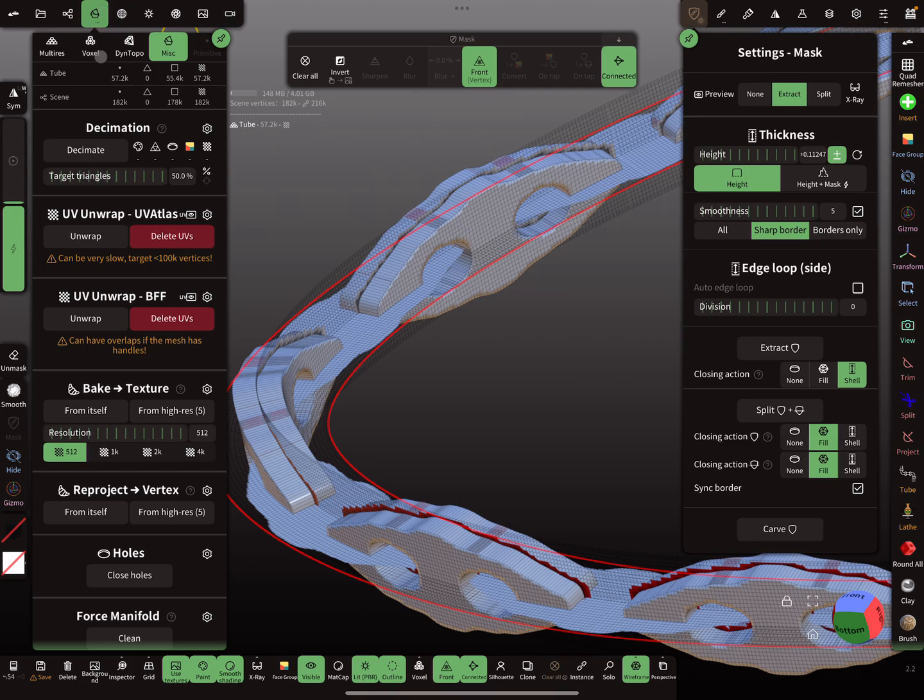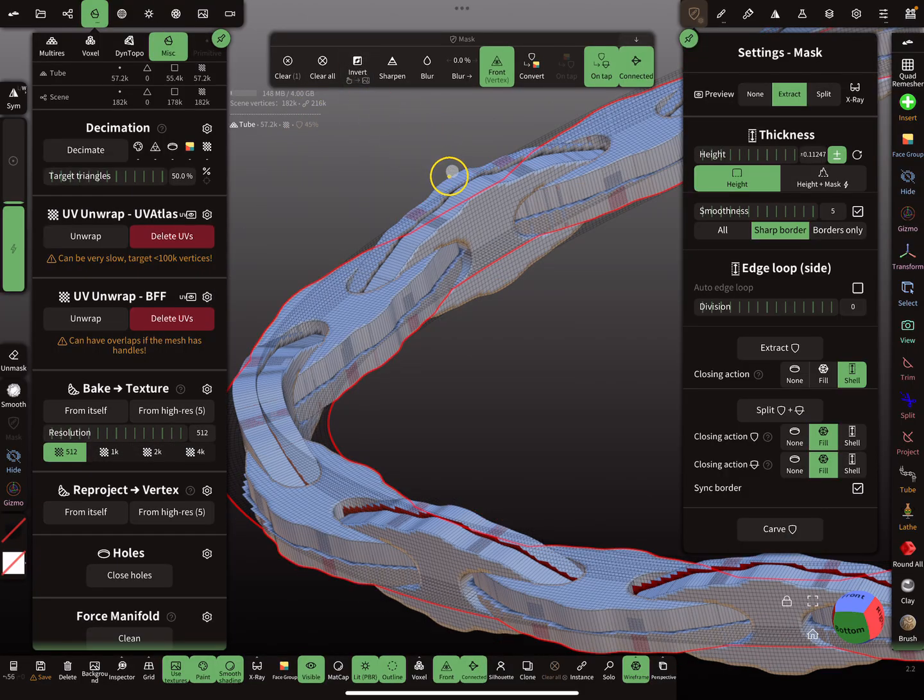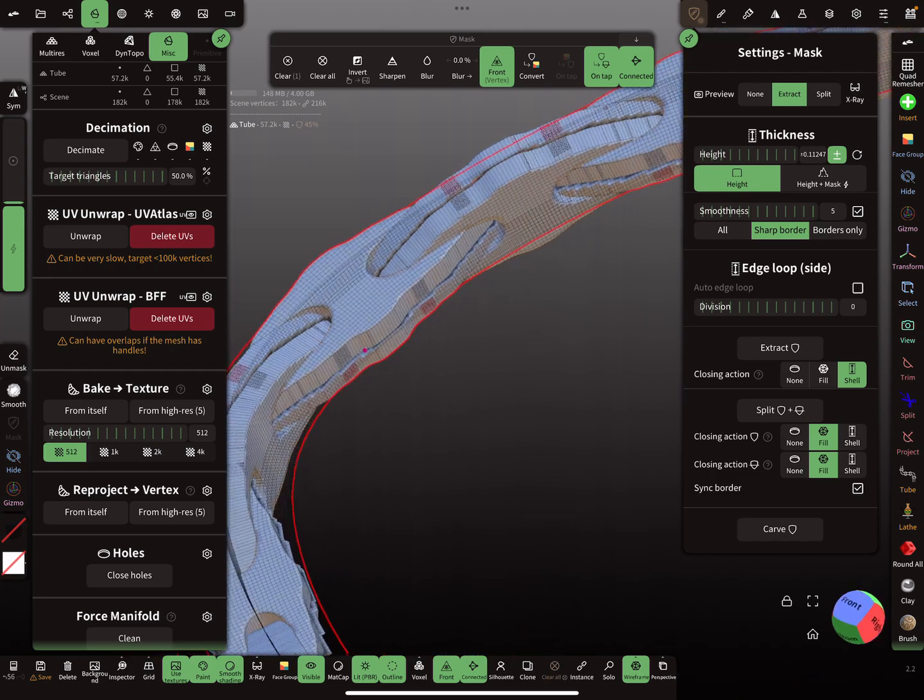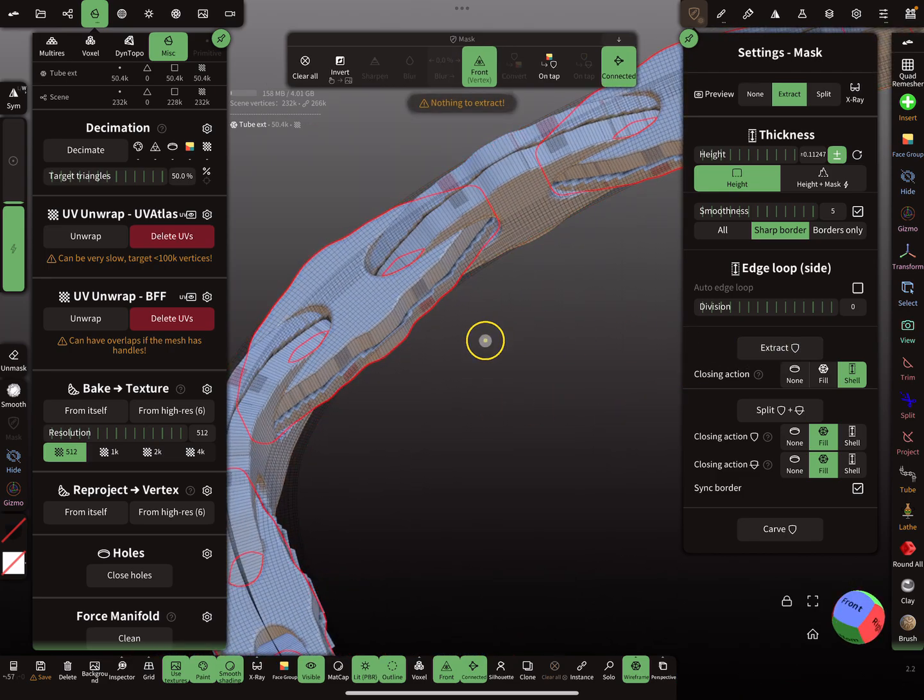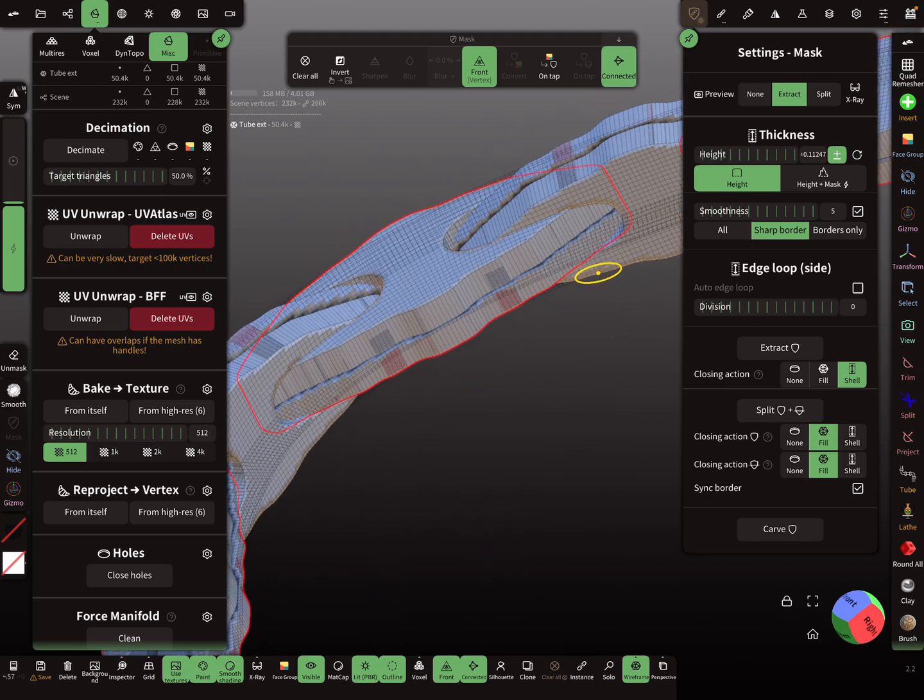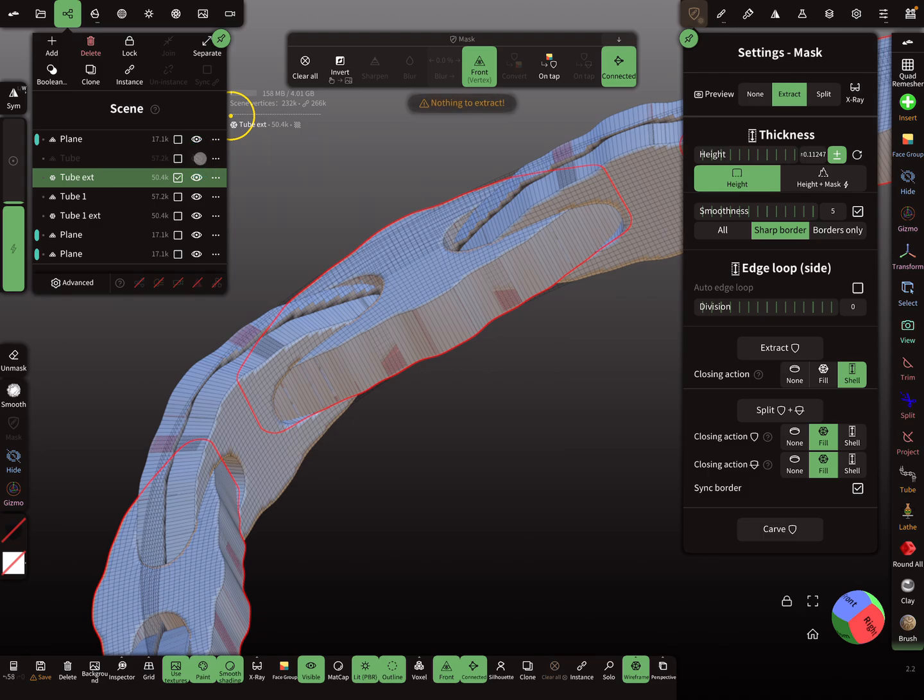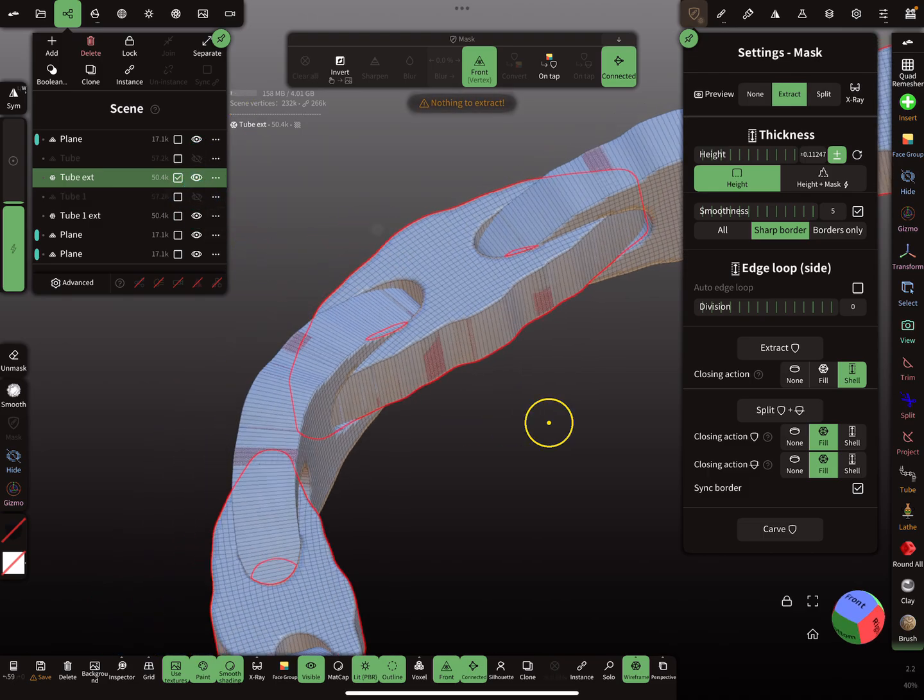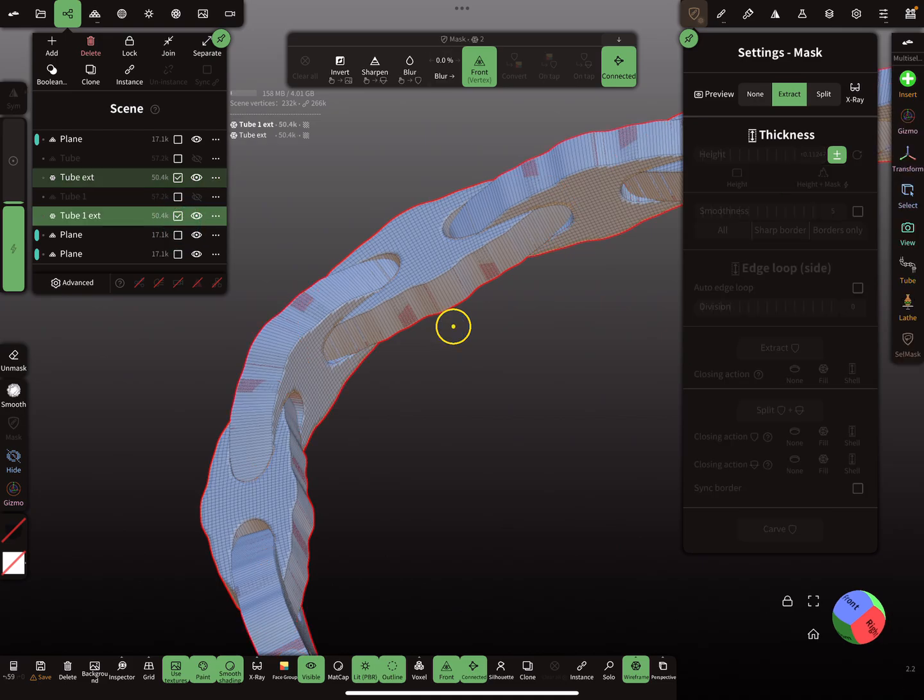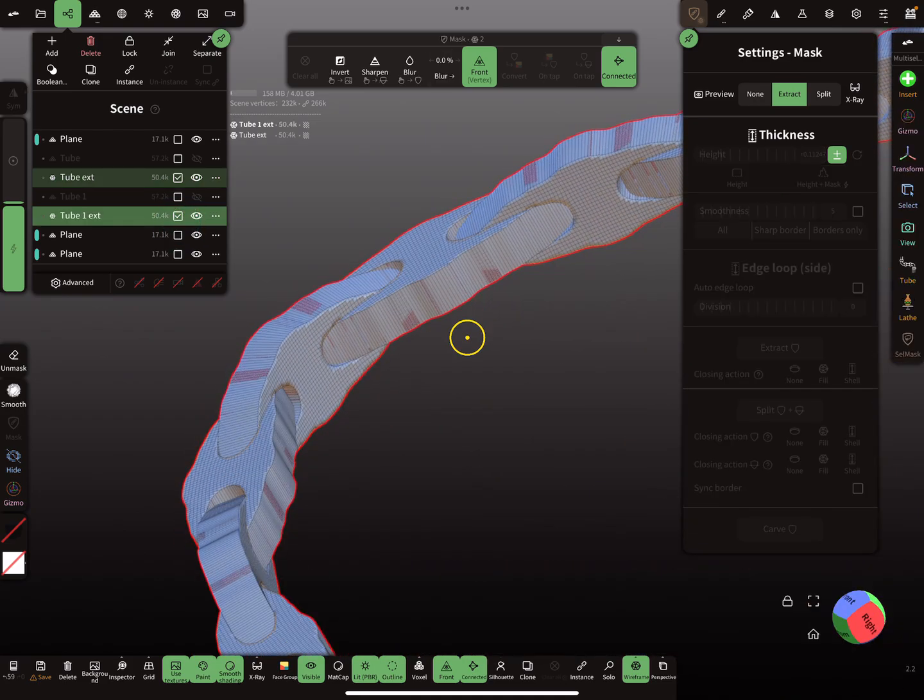And now the other tube, validate, reproject, invert the mask, and now you get the other parts here. And extract it. And the other tubes we can hide. And this is what we get.